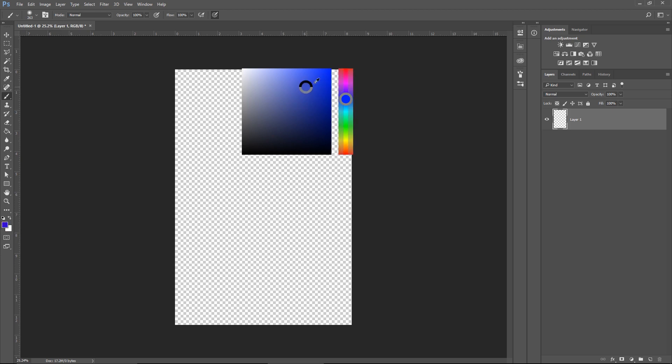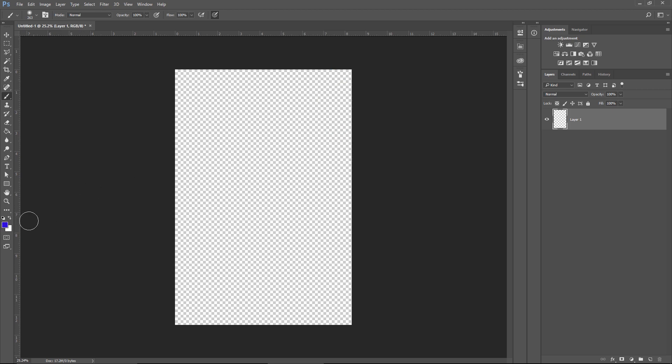Now just release the right mouse button to select the color, and we see our color is selected and we can draw with the blue color.